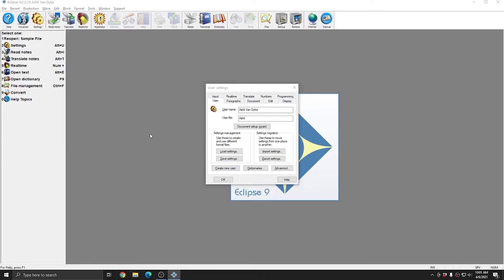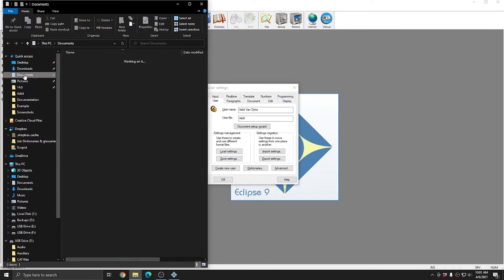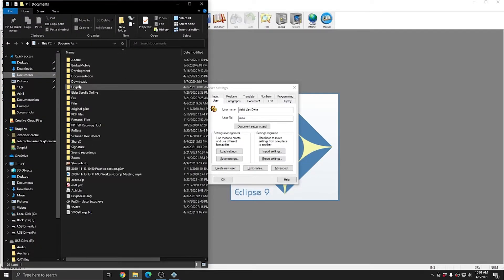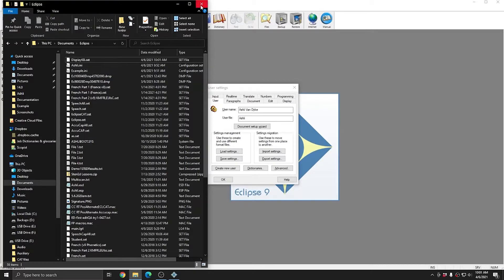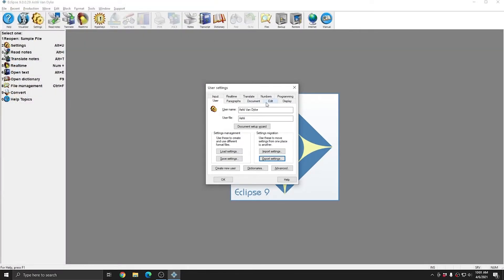If I open my Windows File Explorer, go to Documents and Eclipse, you see that in this window, the display KB.set file is the most recent file. And that file is going to be available to me to use in my other user.ini files, or I can email it, or save it to a disk to share with another colleague.